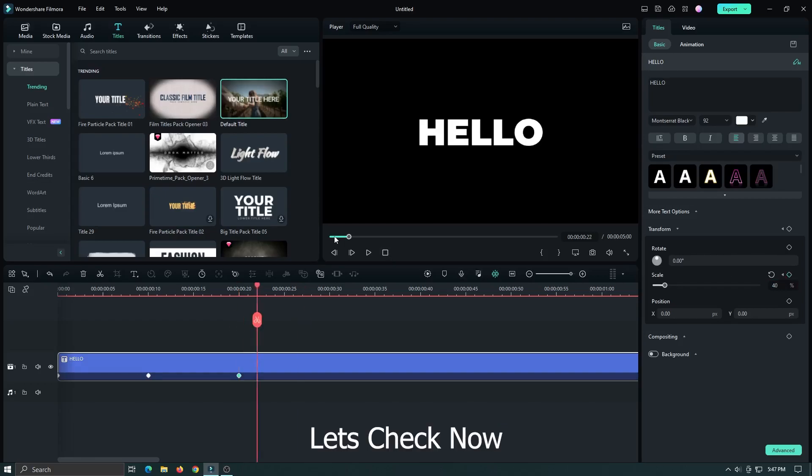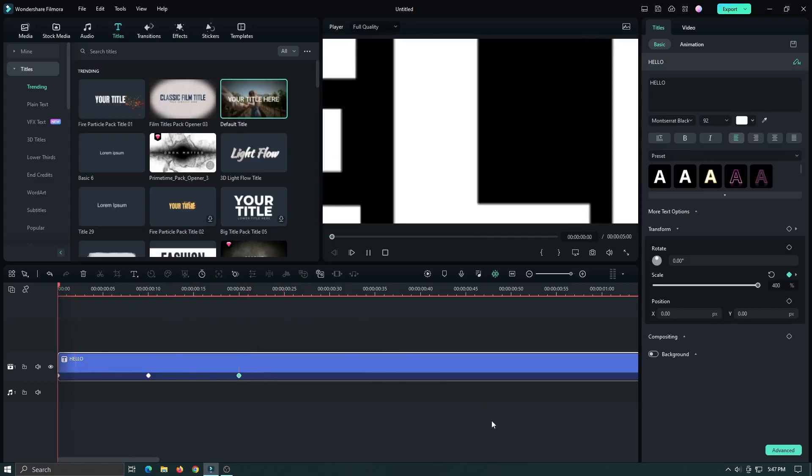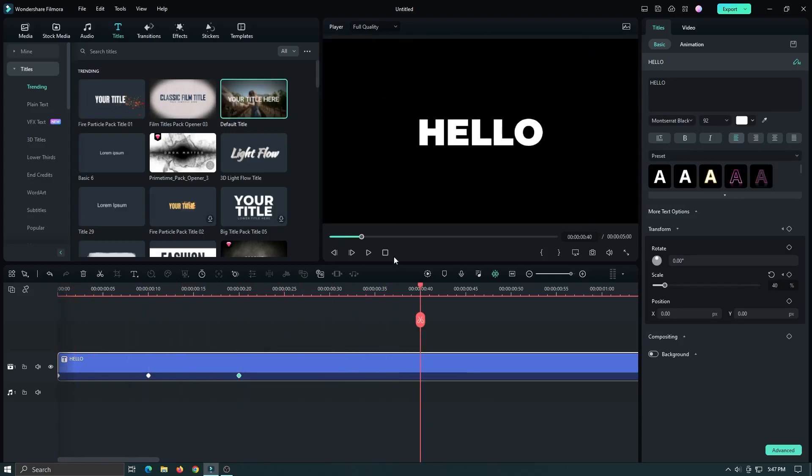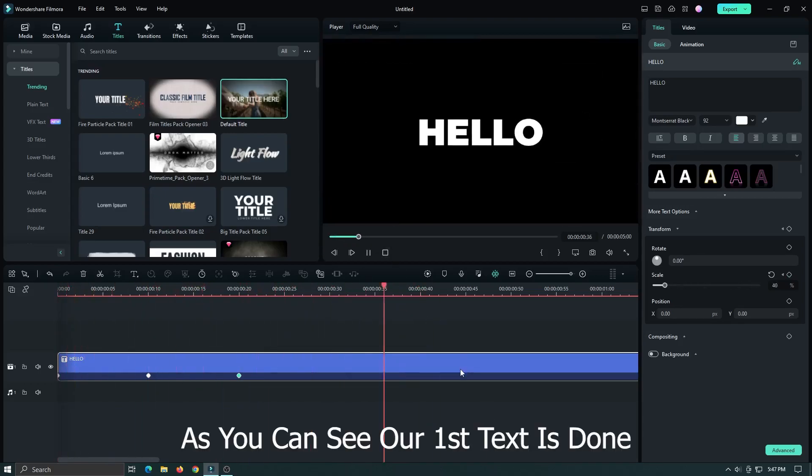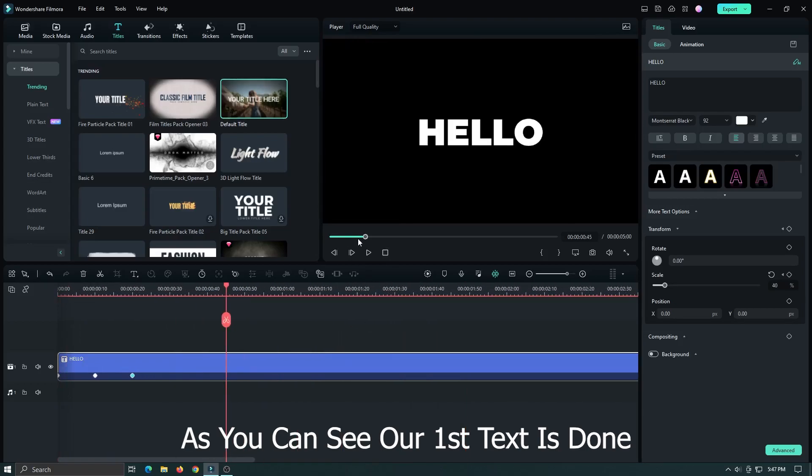Let's check now. As you can see our first text is done.